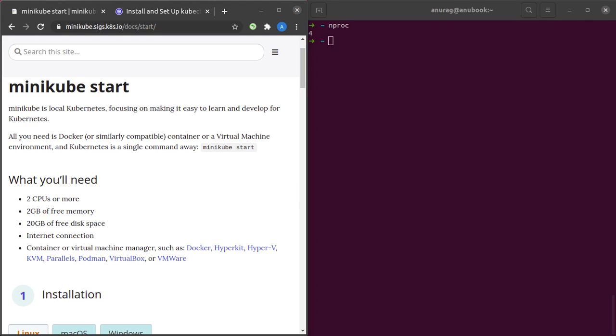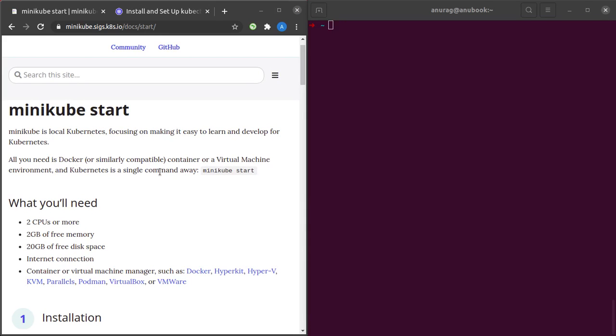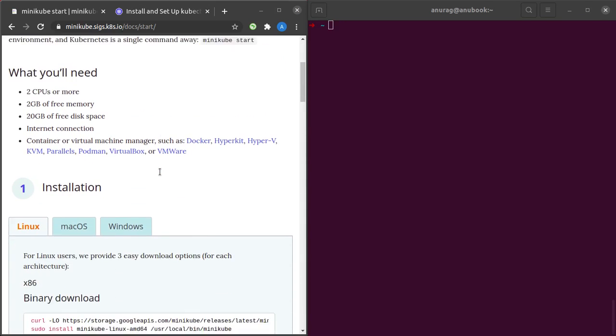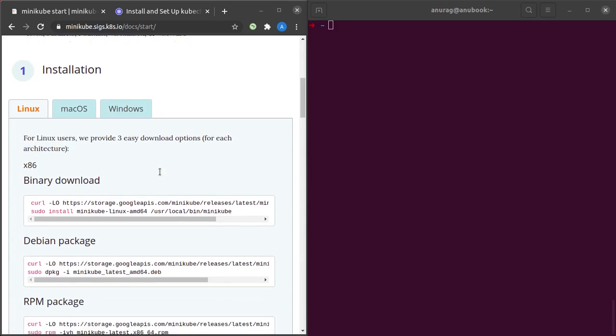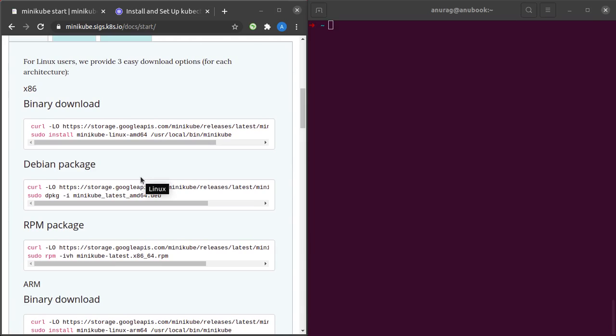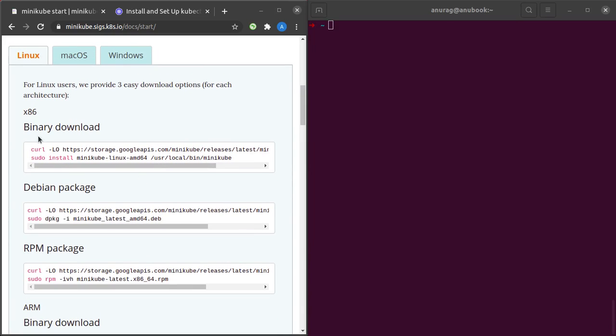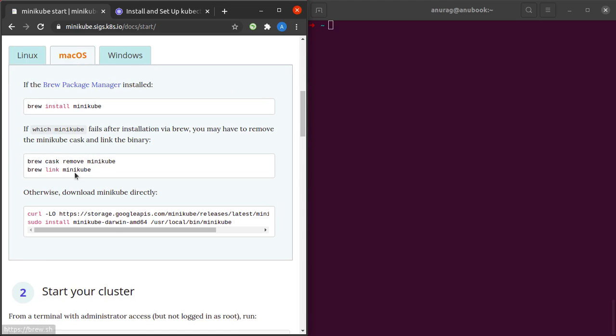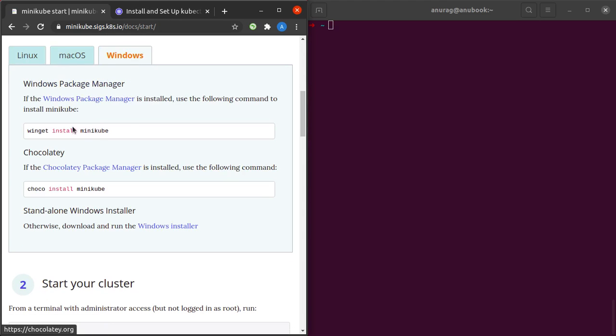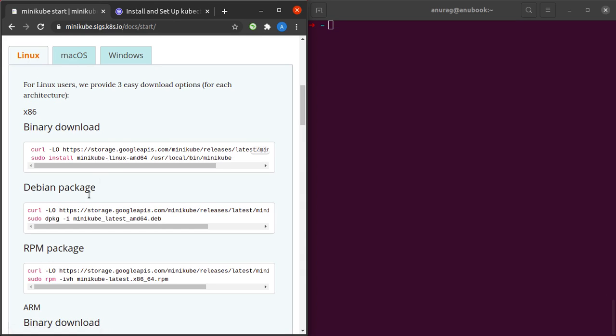With that behind us, let's quickly get started with the installation. I'm using a Linux machine, so I'll be going ahead with either one of these installations. In my case, it'll be Debian. If you're on Mac or Windows machines, the instructions are right here and they're fairly straightforward.